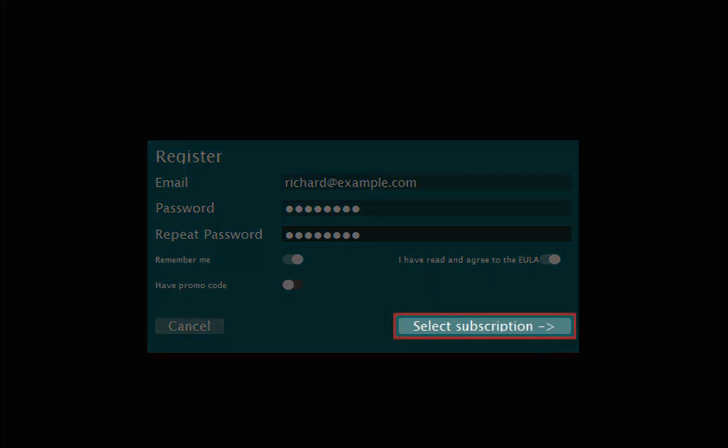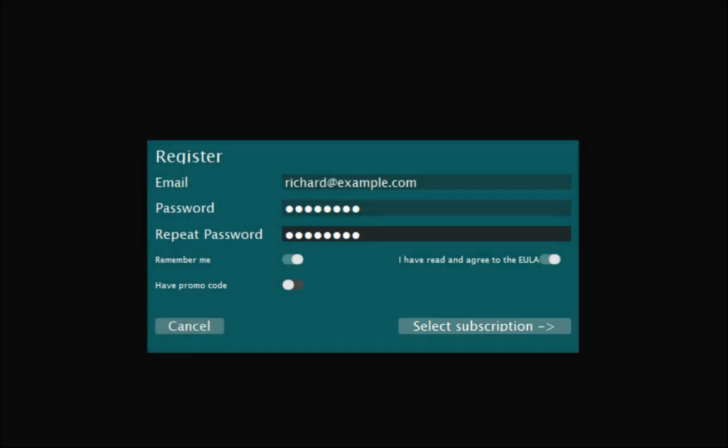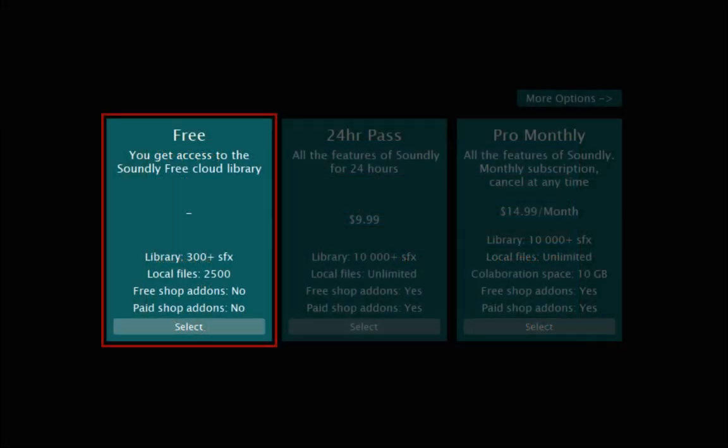Then click on Subscription. The free subscription gives access to 300 plus samples in the Soundly Cloud Library. It is designed for smaller local libraries of 2,500 samples.